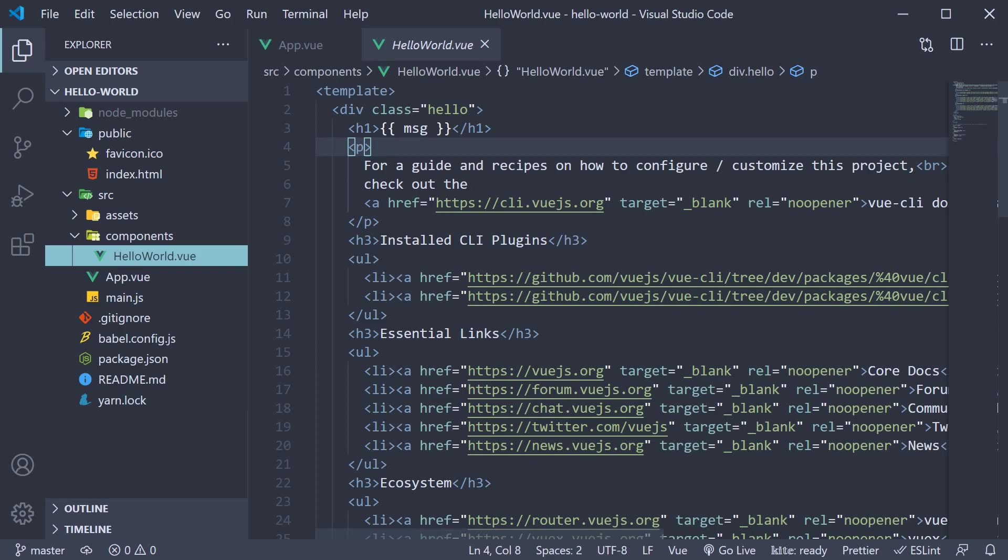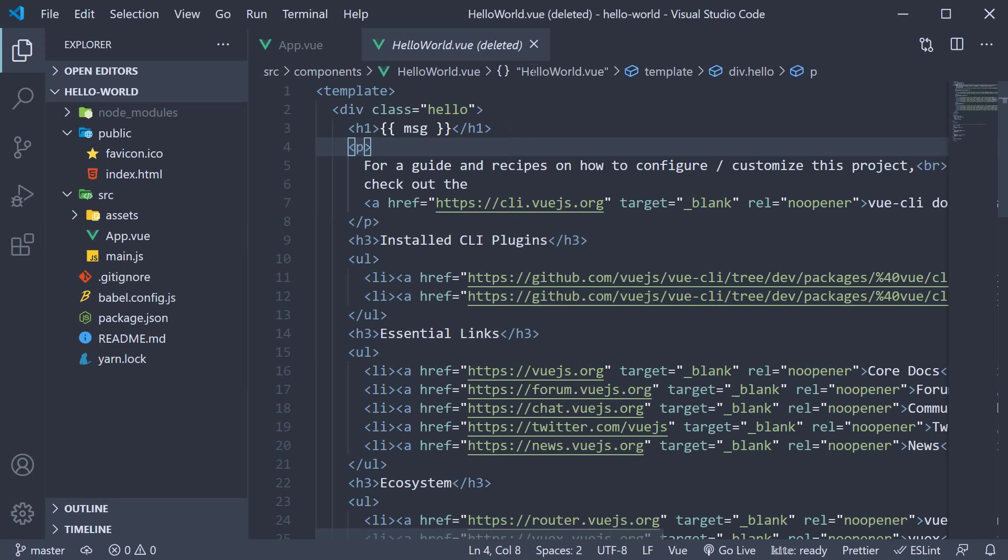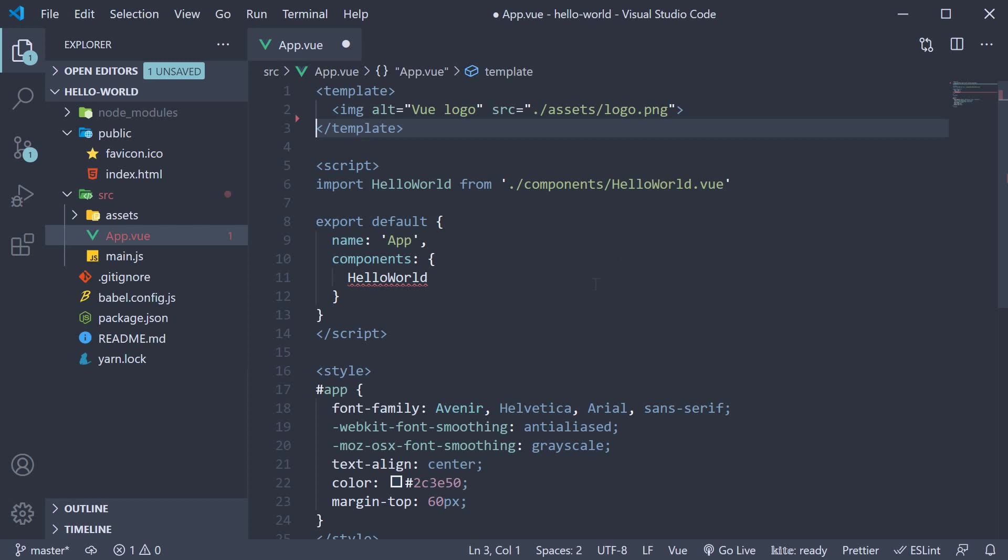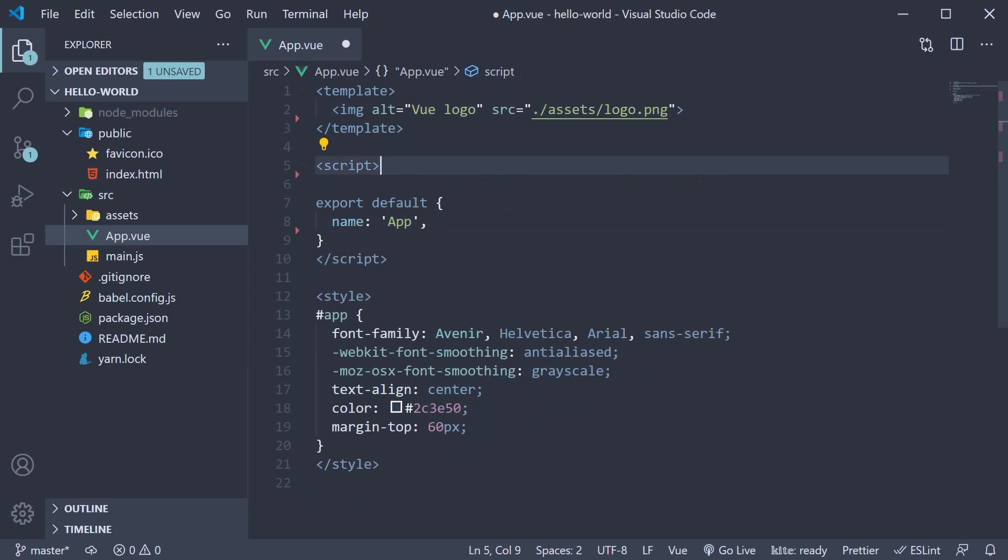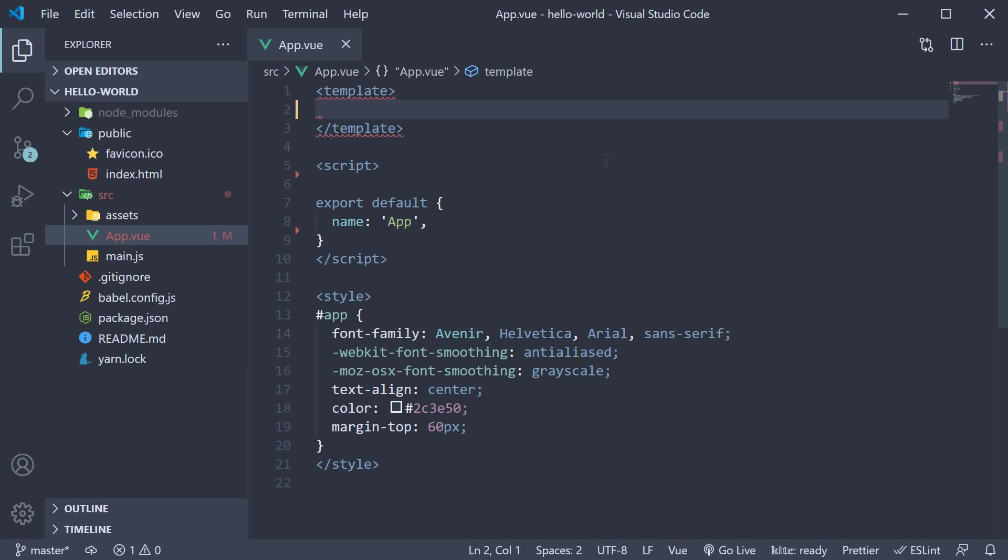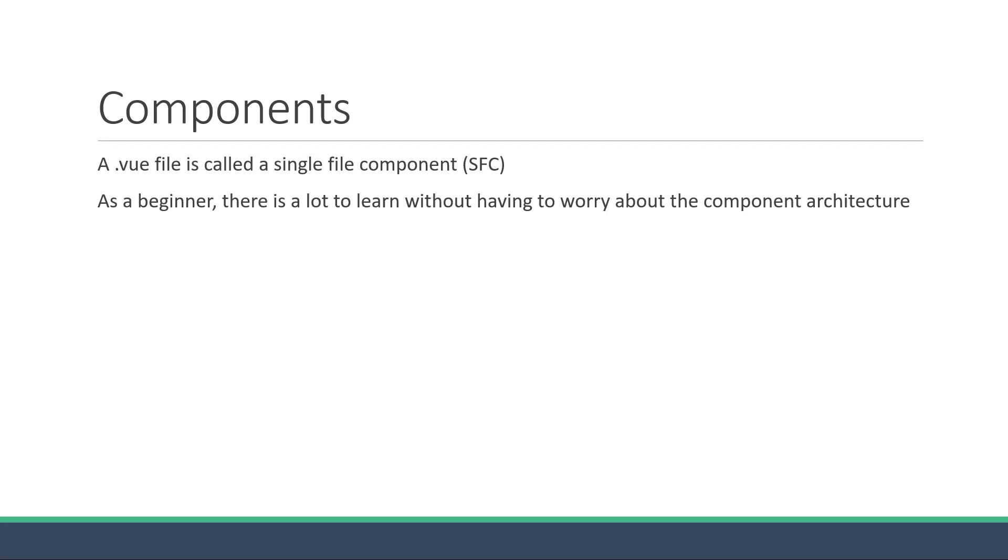So let me go back to VS Code and delete the components folder. I'm also going to remove the hello world custom HTML and also the related code in the script block from app.vue. In fact, let me also remove the logo so that we can have a fresh start. Now, I promise you that we will come back to the topic of components later on in the series when it will make much more sense. Right now, all we need is just this app.vue file to understand a whole bunch of concepts that Vue has to offer.